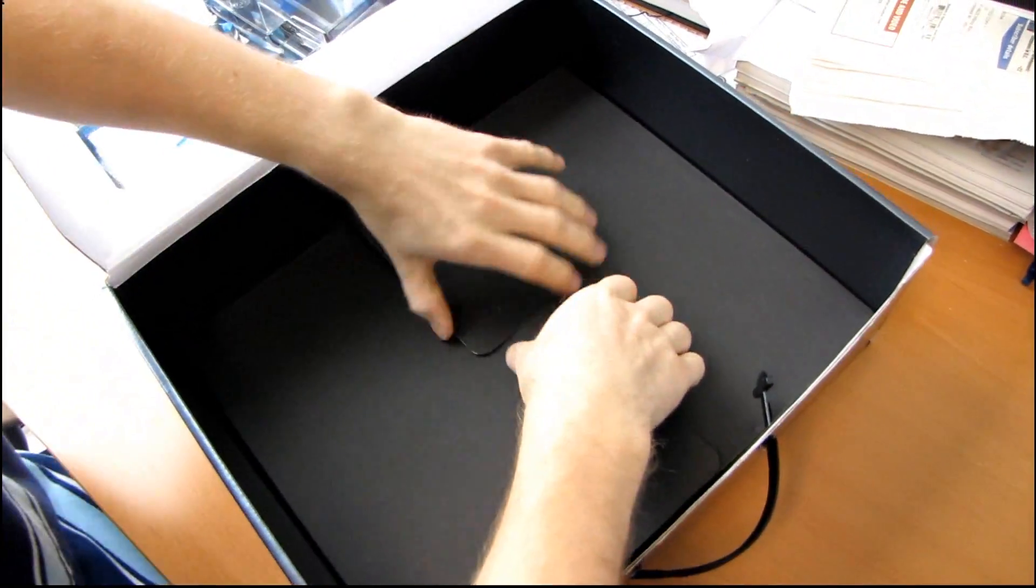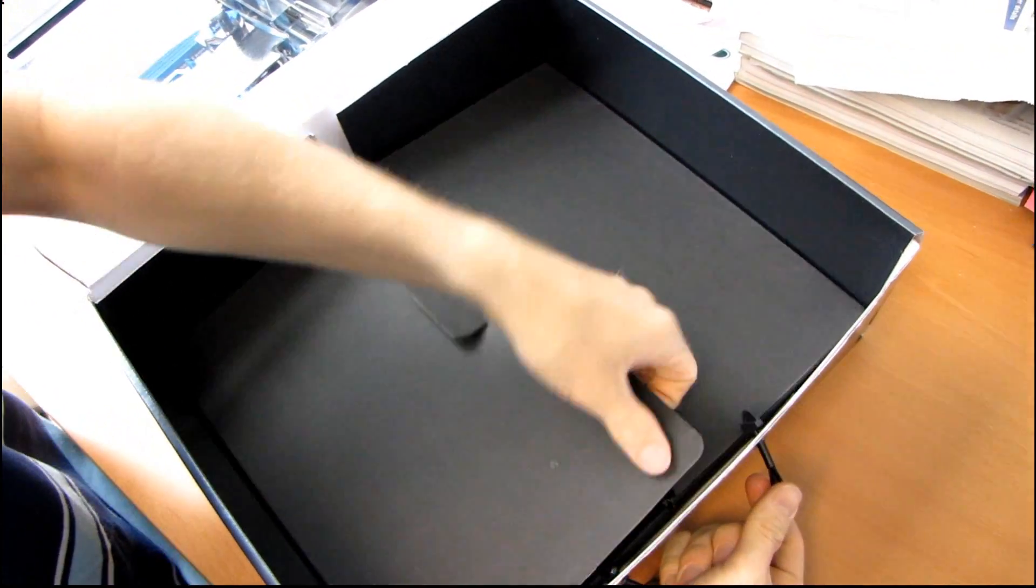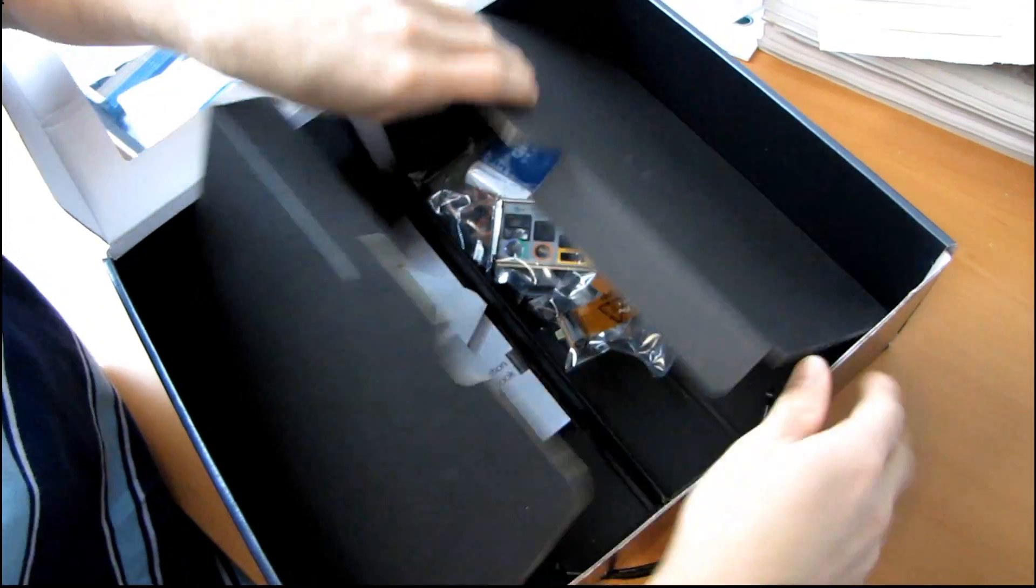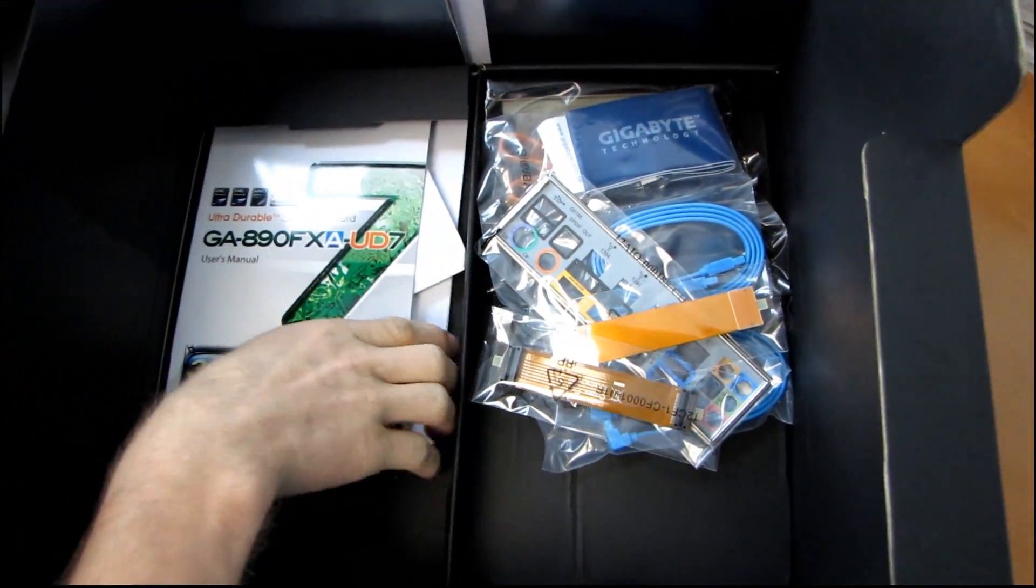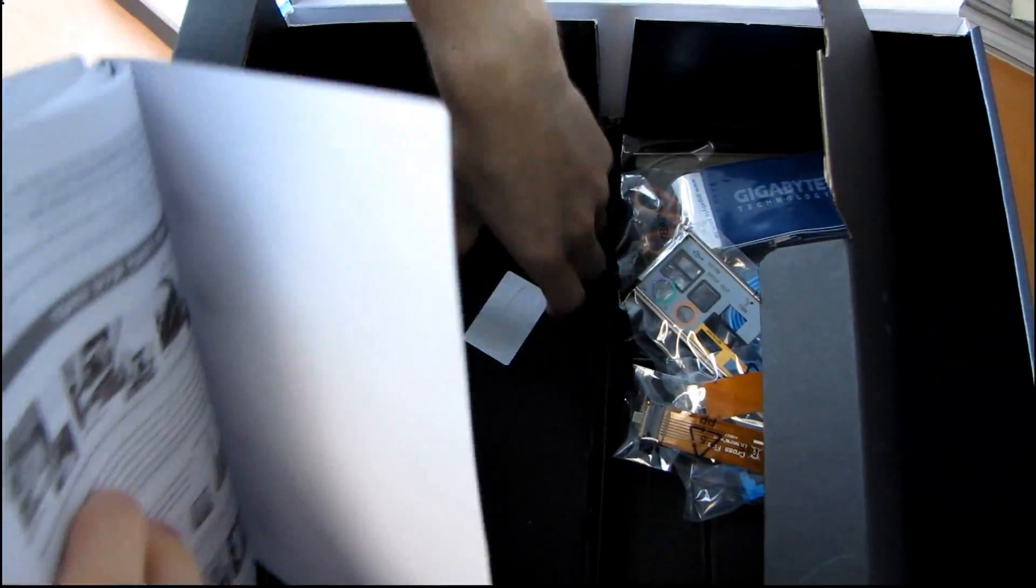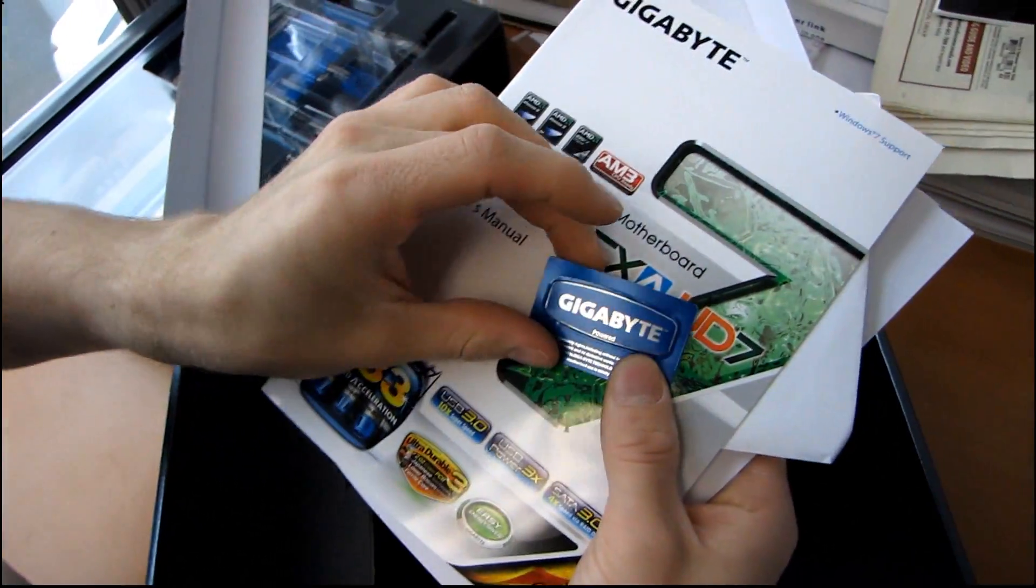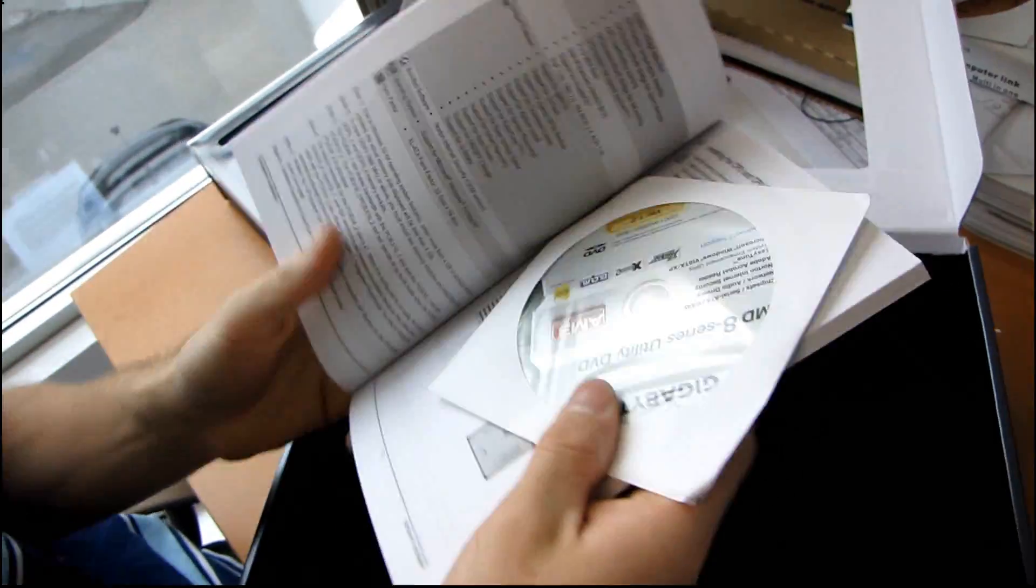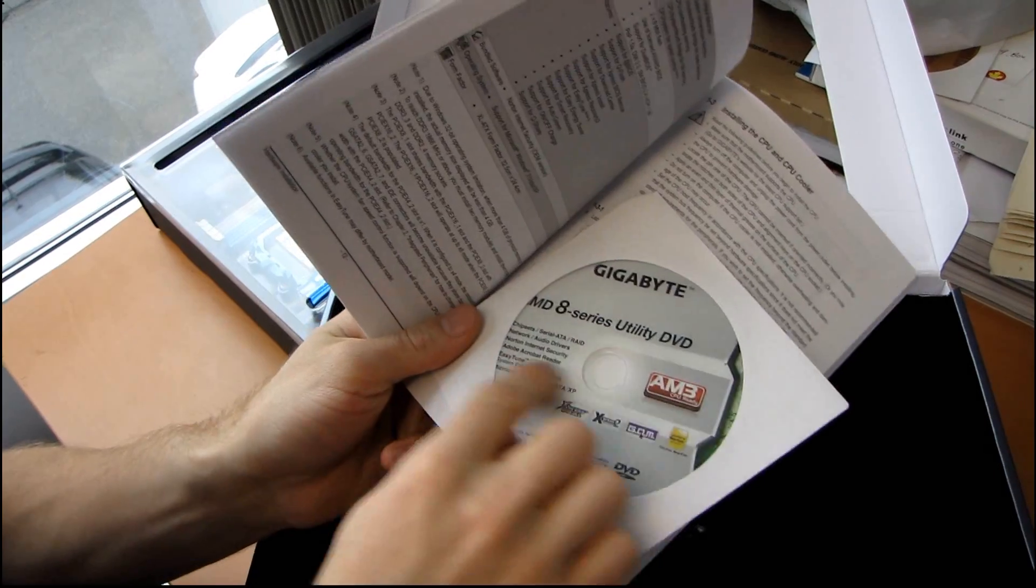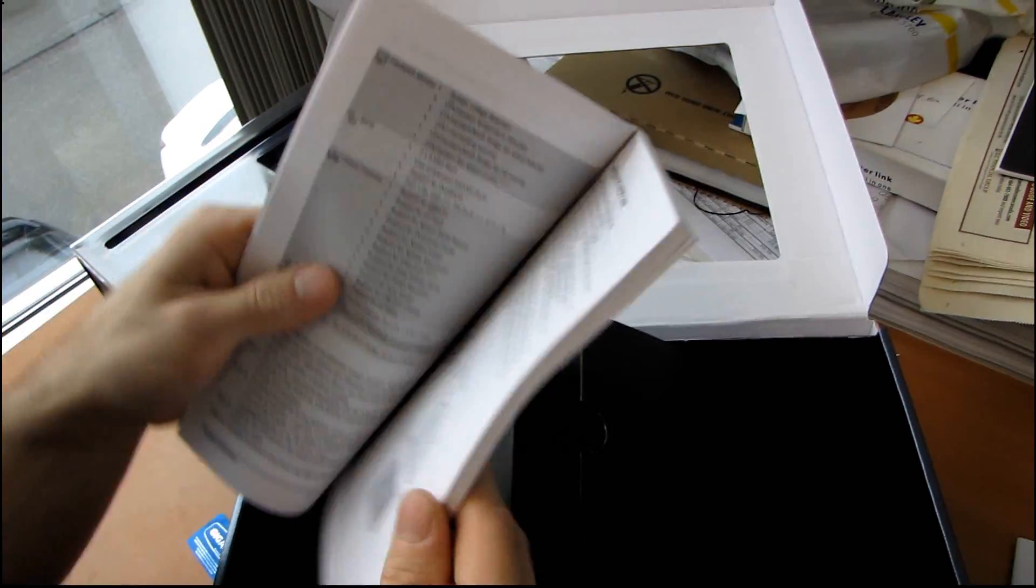I haven't seen Gigabyte do an accessory box like this before. This is kind of unique. So you pull it apart like this, and then you can see what is inside. So we have a user's manual. We have a sticker. There's a Powered by Gigabyte sticker. Then we have a user's manual, as well as a driver and utilities DVD. So you should download the latest off the site. Don't use this DVD.